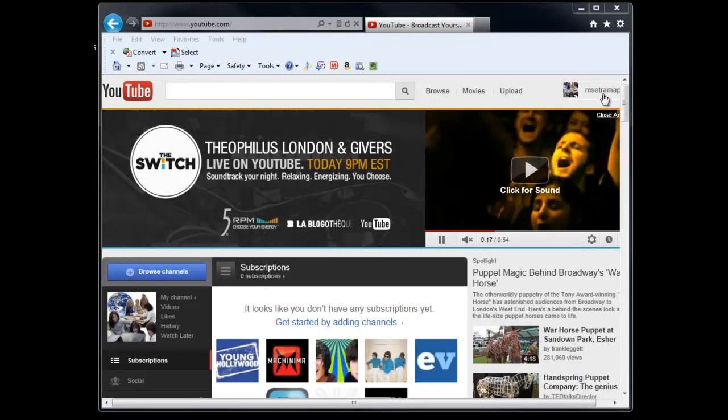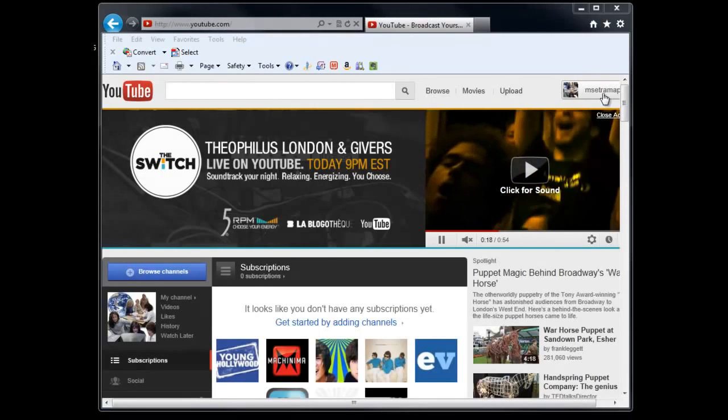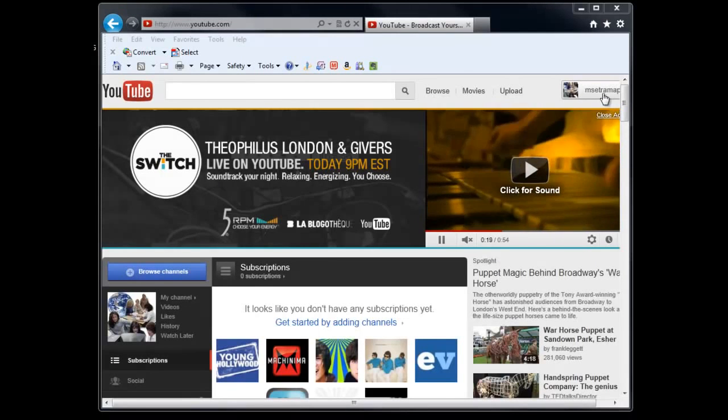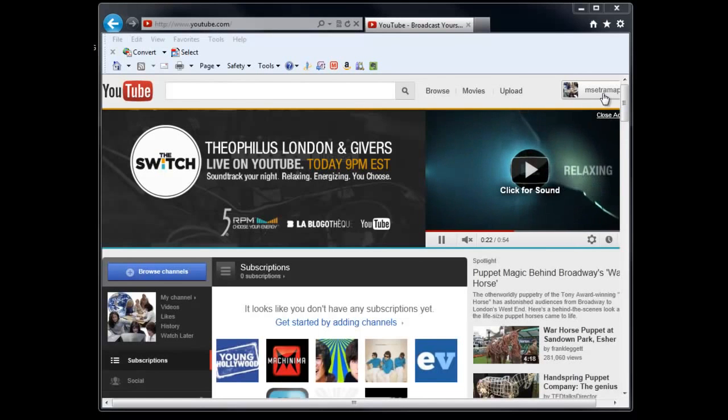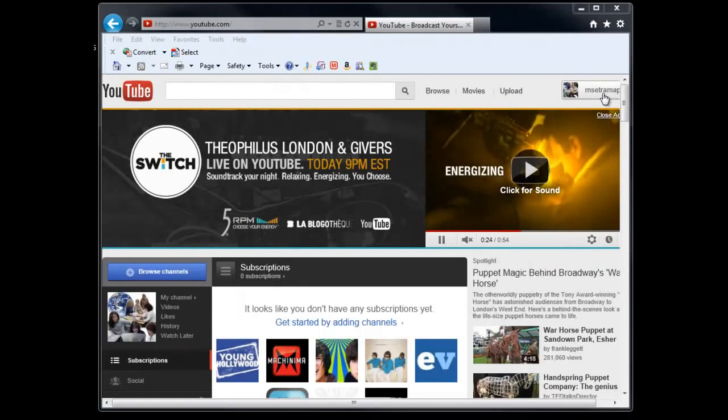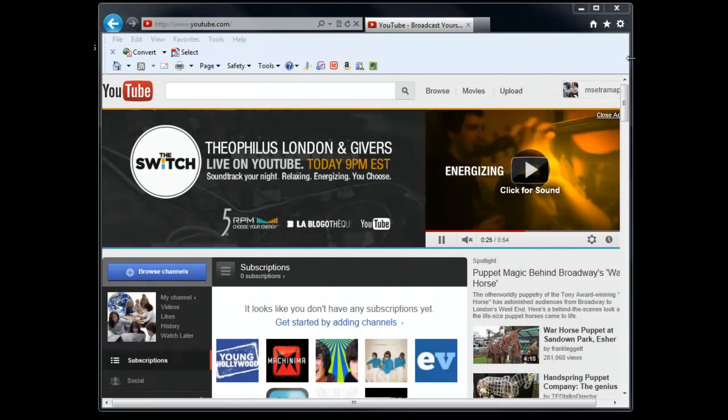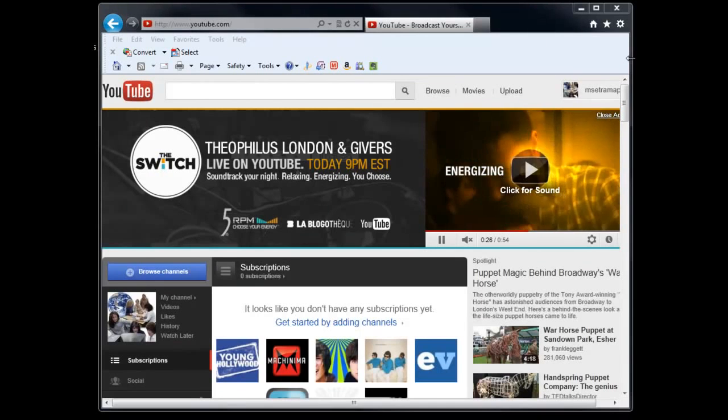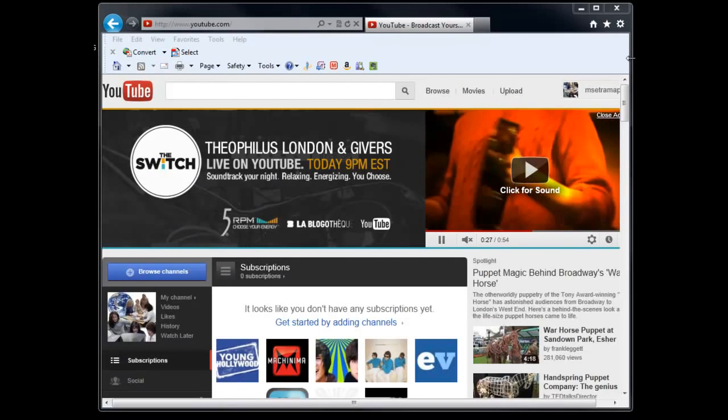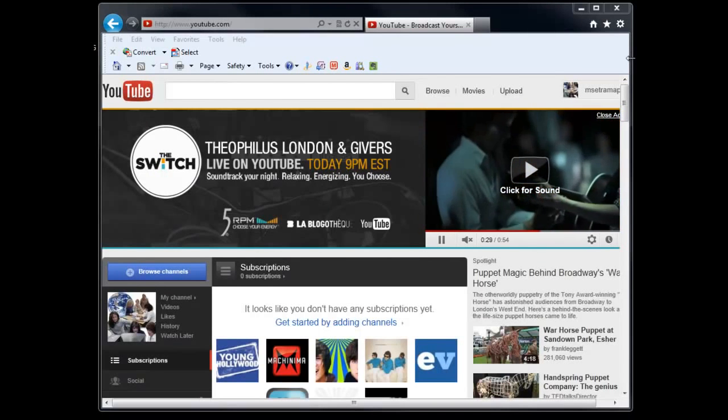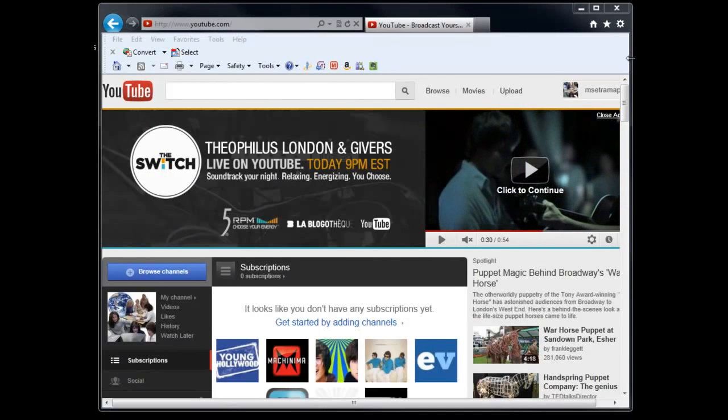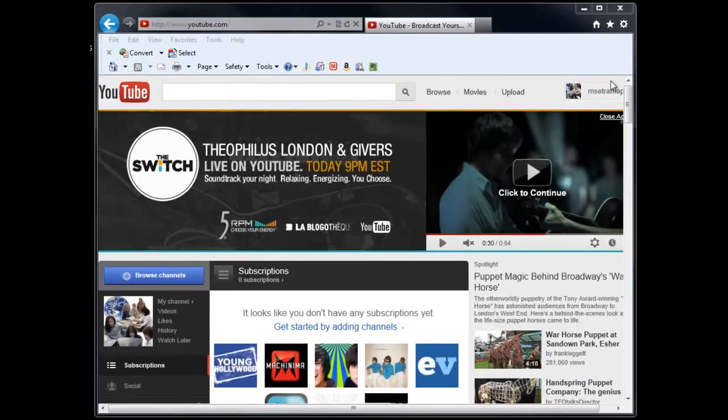I have gone ahead and logged in to the MSET Ramapo YouTube account. Your YouTube account, if you haven't set it up please do so. You will need that. It is free to you and it can be connected or you already have it by virtue of the fact that you have a Gmail account, just log in with that.